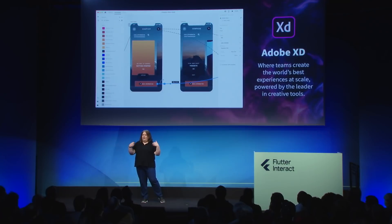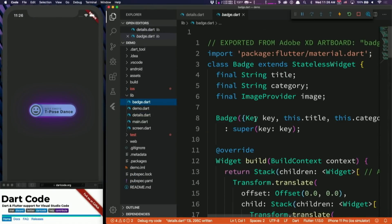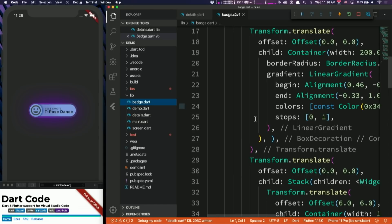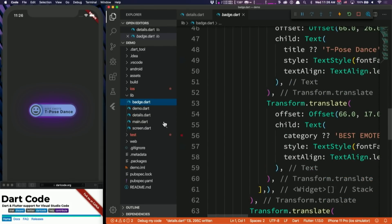Fifth highlight: Adobe showed a sneak peek of the new plugin for exporting Adobe XD designs to Flutter code. XD is a popular user experience design tool, and exporting to Flutter will enable Flutter developers and designers to more effectively collaborate together. You can sign up for early access to this plugin using the link below.